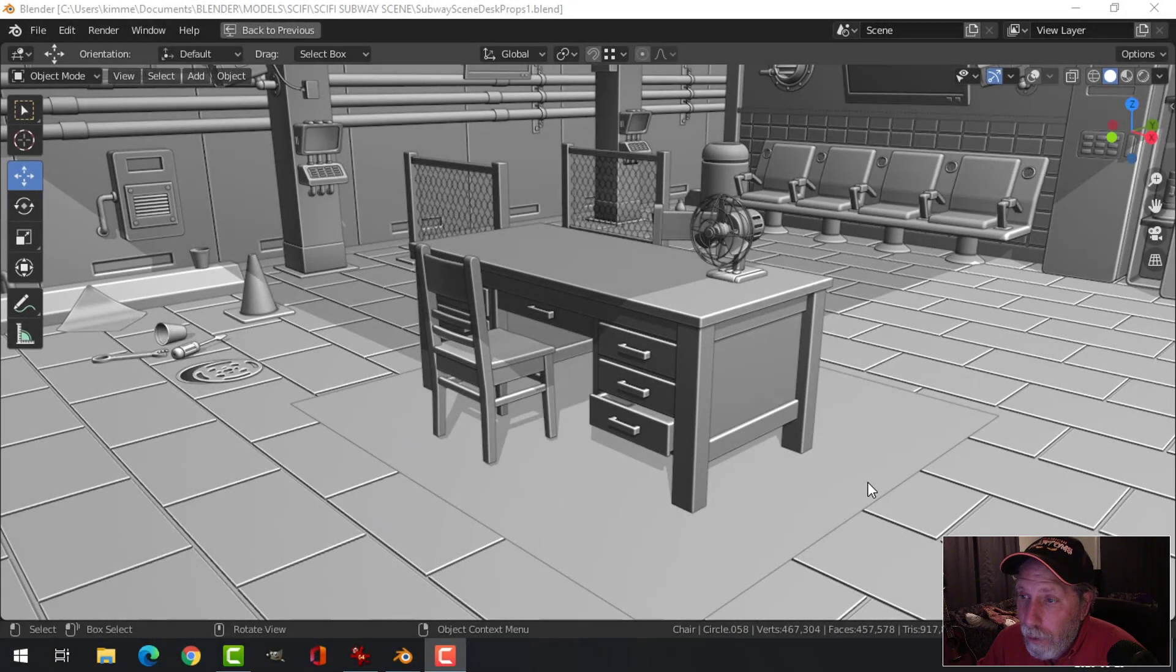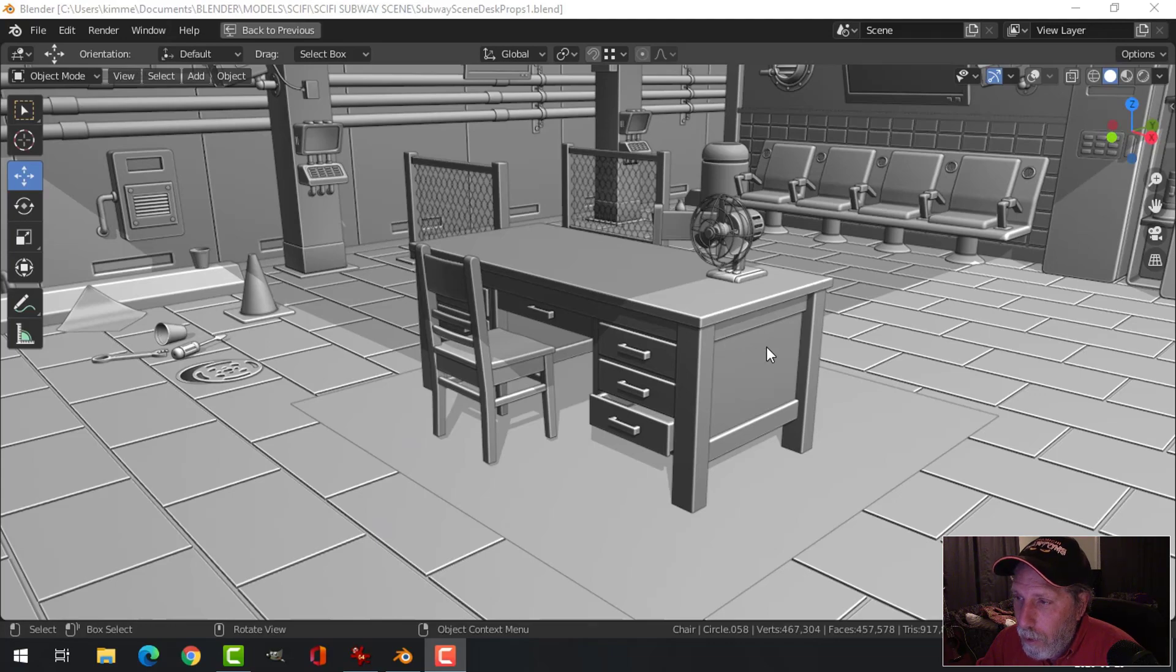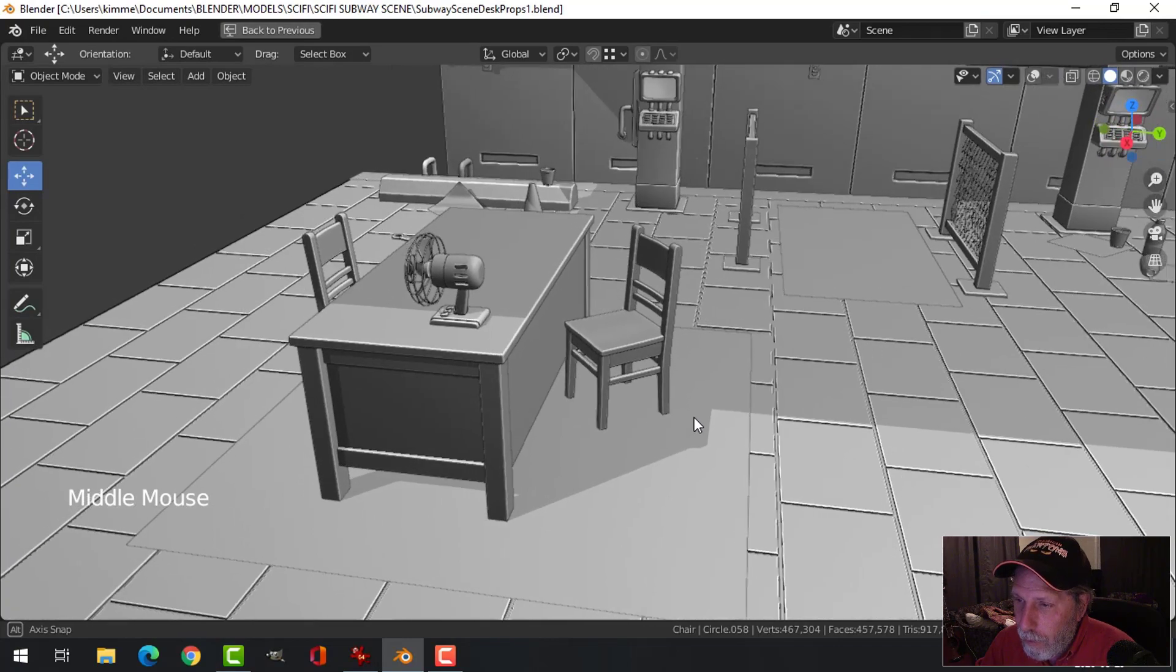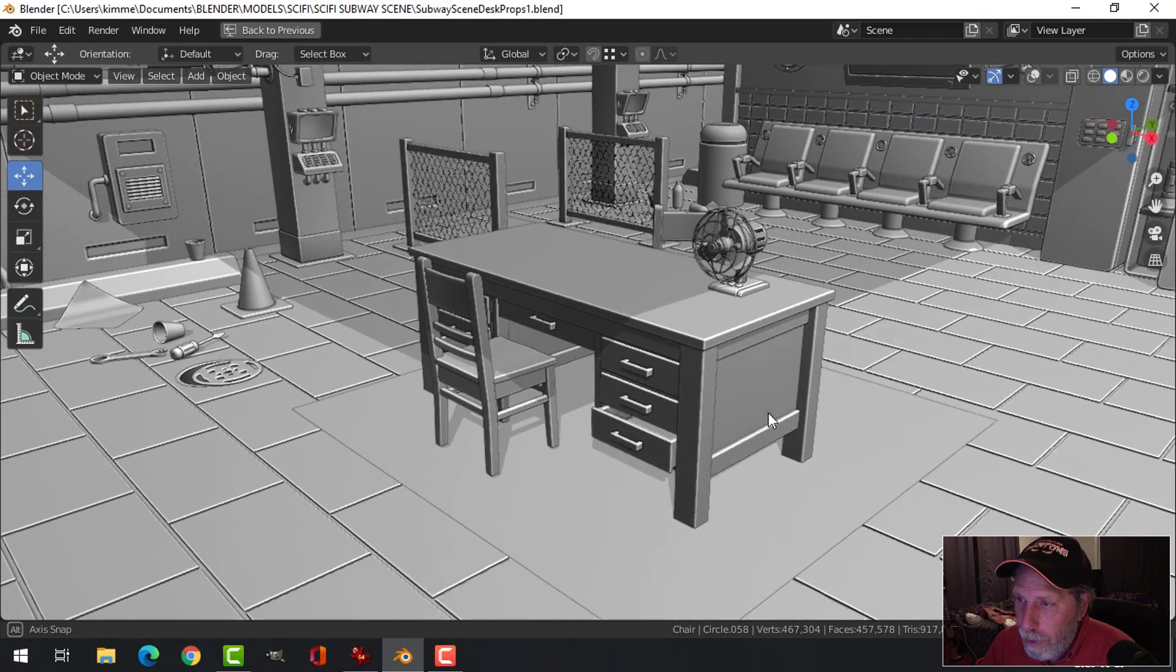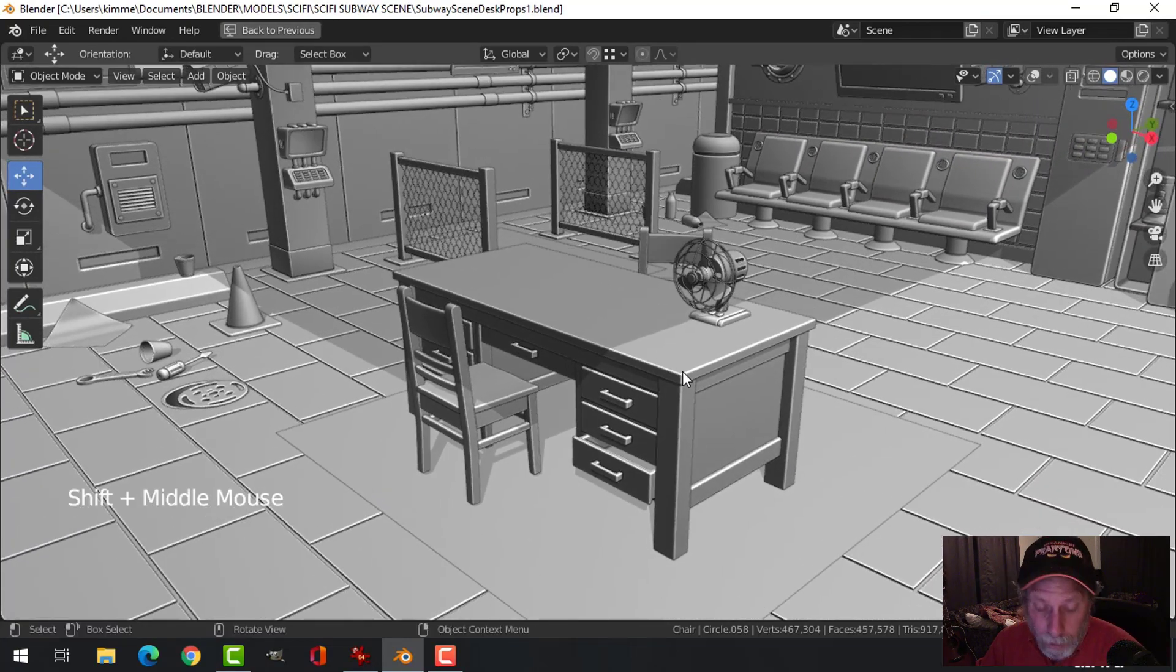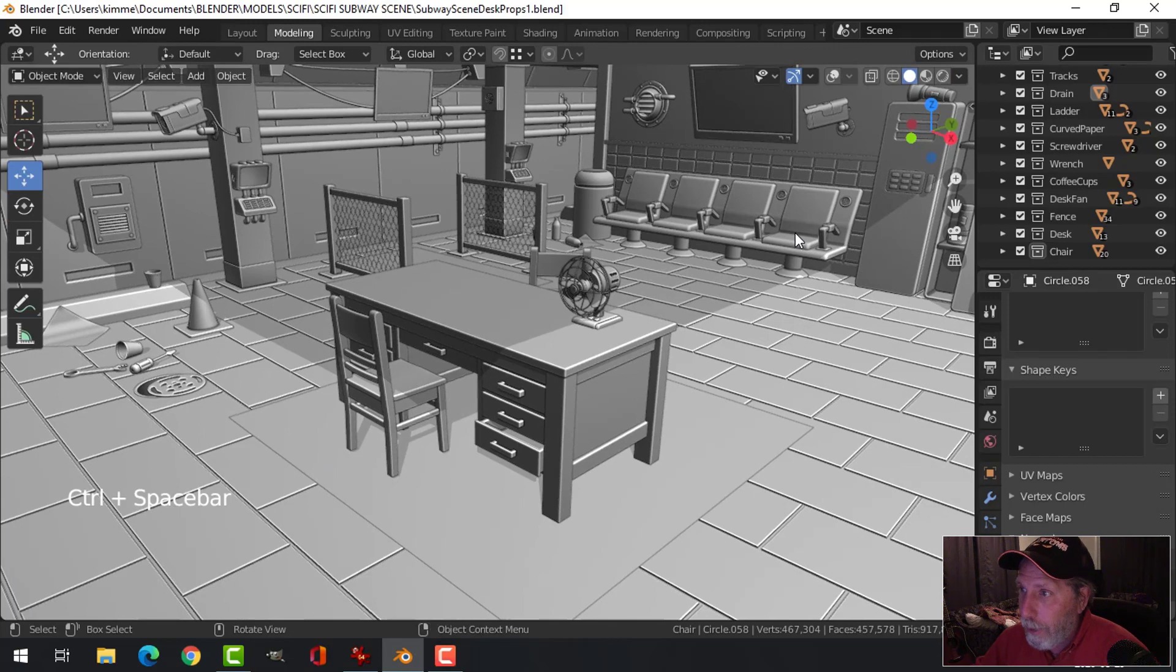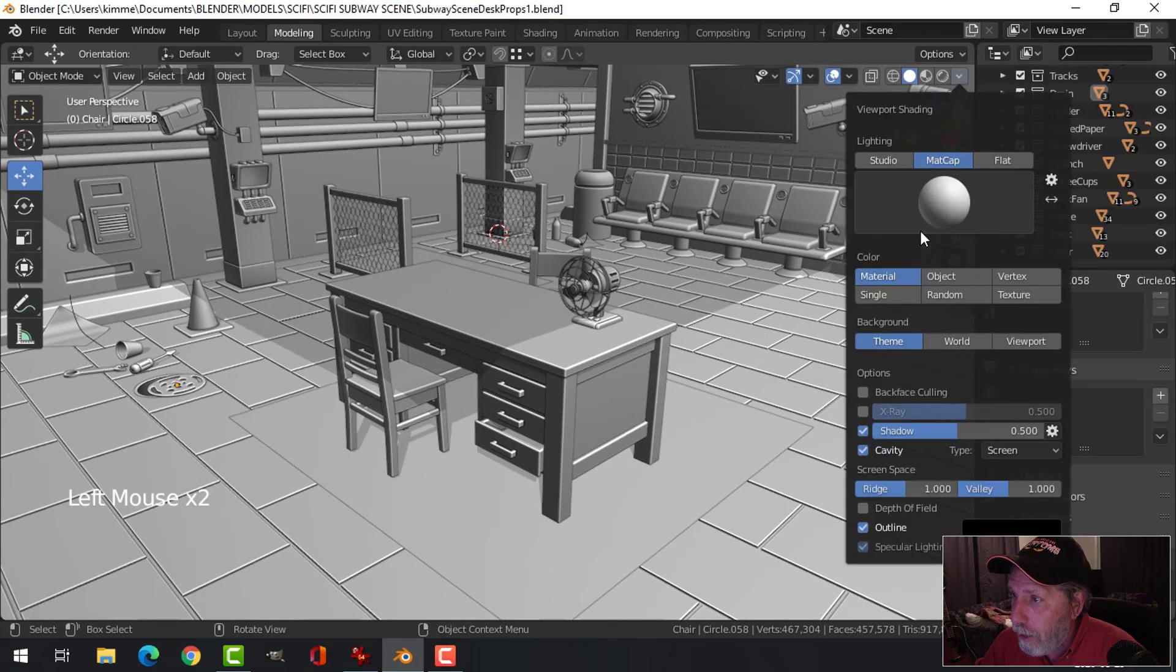Here's the subway scene so far. I've got the desk in here from the other day. I put the fan on the desk. I might change the scale of that and I modeled some very simple chairs. There's a lot of videos on modeling chairs so I won't bore you with that. What I will bore you with though is a couple of desk props and in this video I'm going to do a quick ashtray because you gotta have an ashtray, right? So let's get to it.